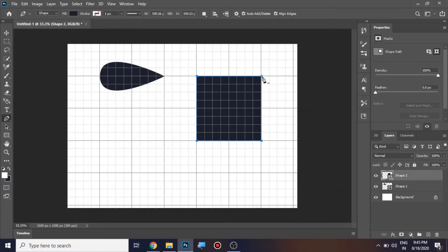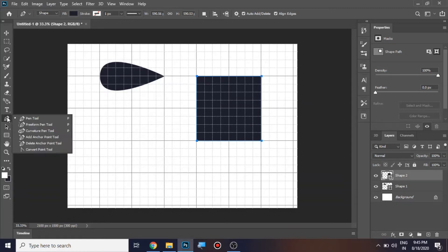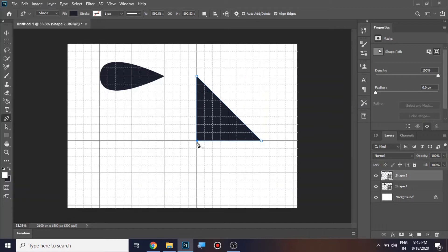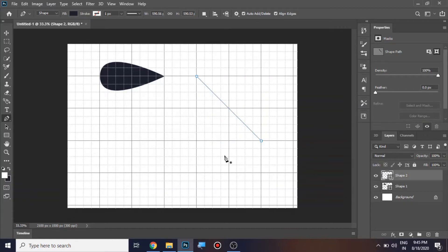You can see the pen tool is getting converted into the delete anchor point tool — you can see a minus symbol near the pen tool. Let me use this to delete this point and this point. Now you can see it's just a single line.